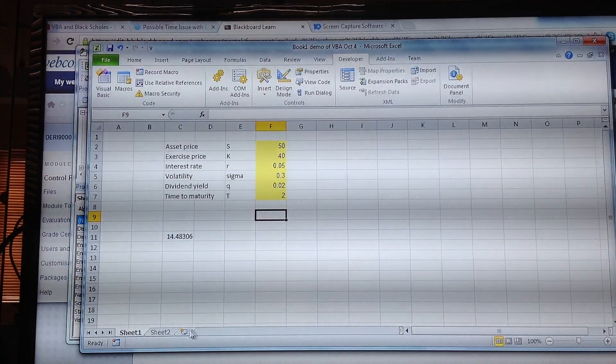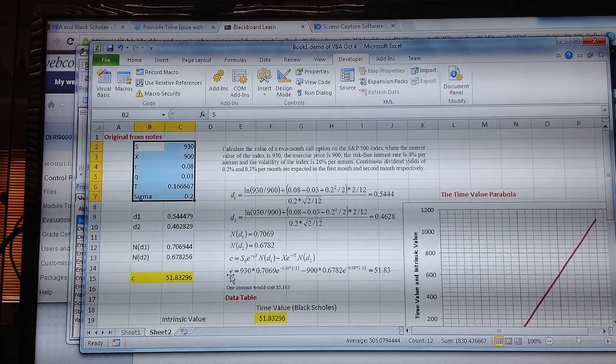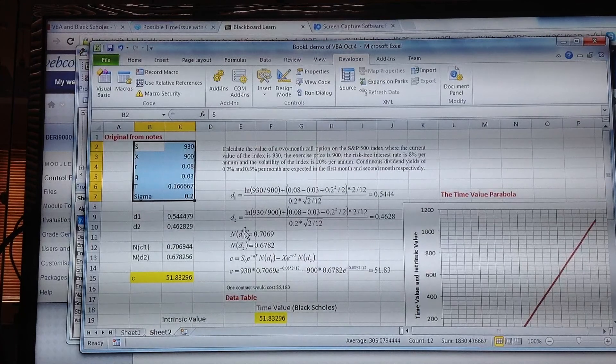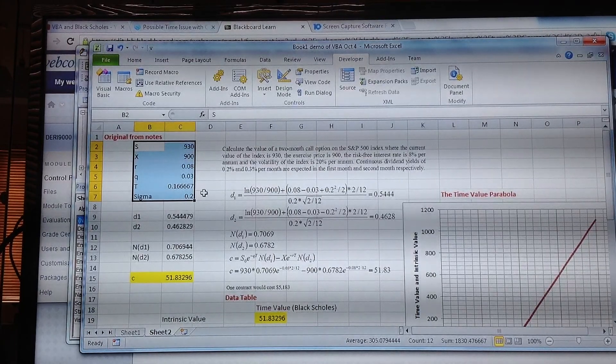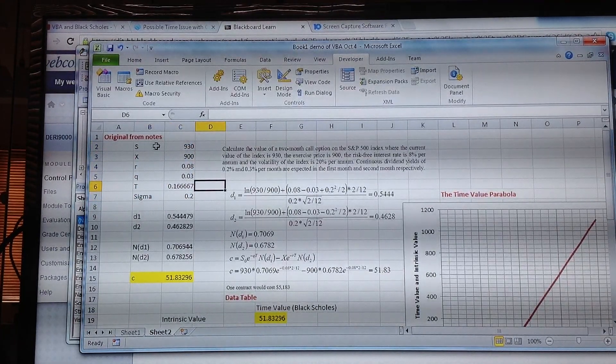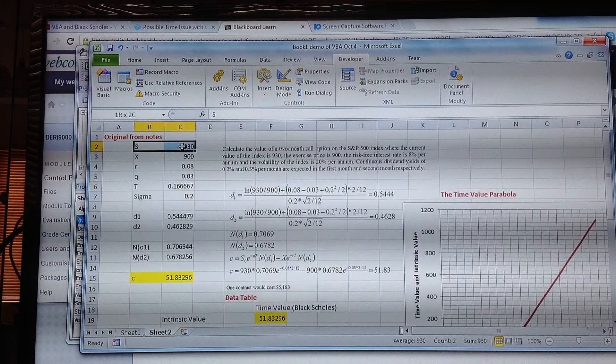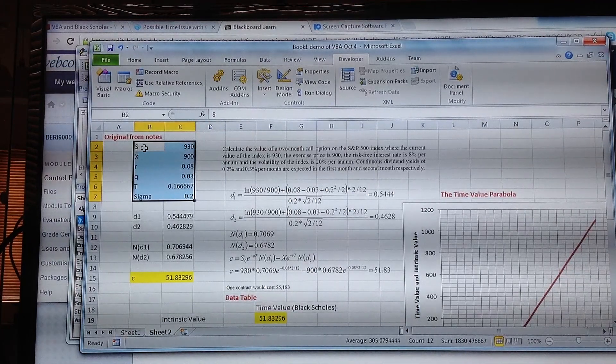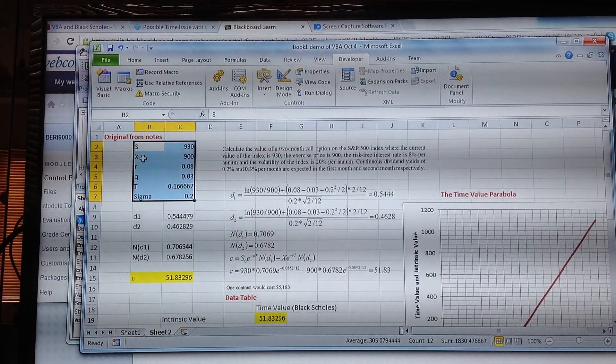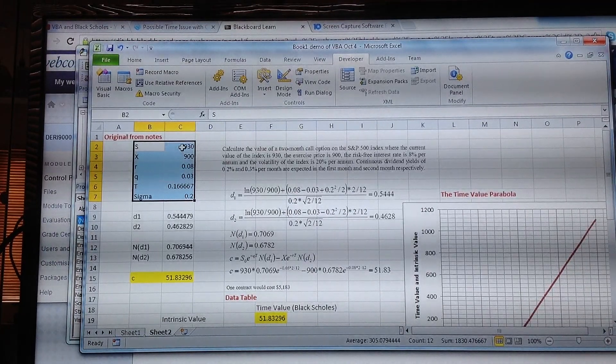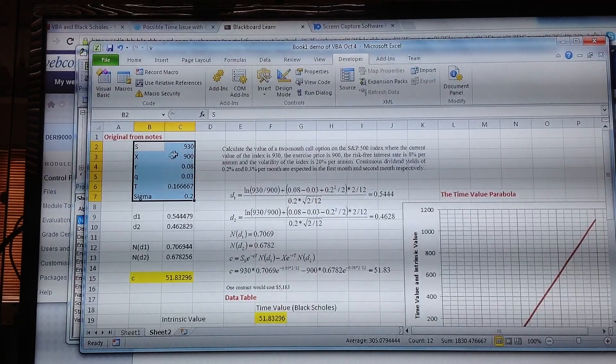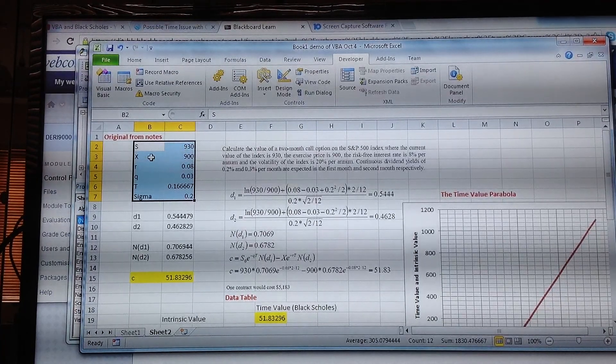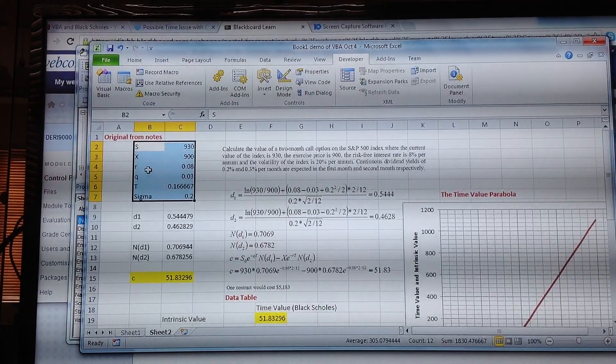Okay, let's take an example that we have already in the notes where we calculated the value of an option using these parameter inputs. The underlying was the stock or stock price index 930, the exercise 900, the risk-free rate was 0.08, the dividend yield was 0.03.